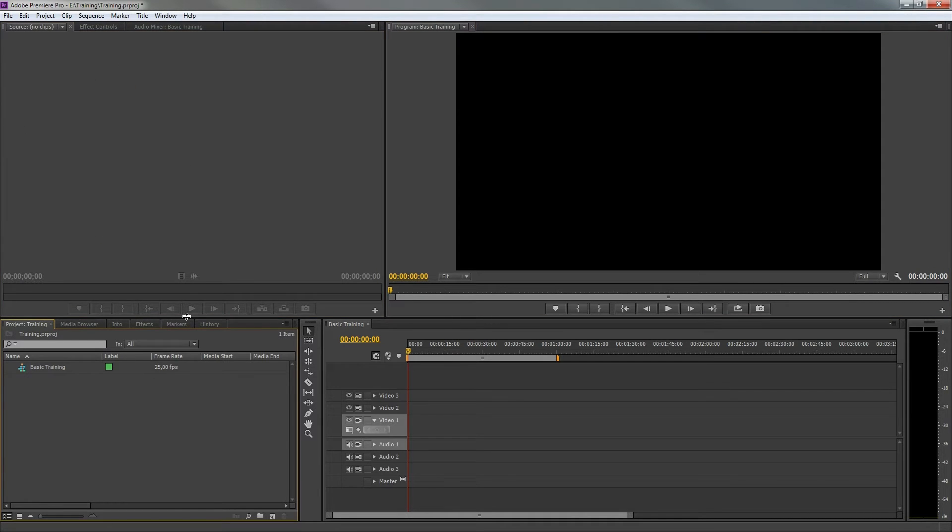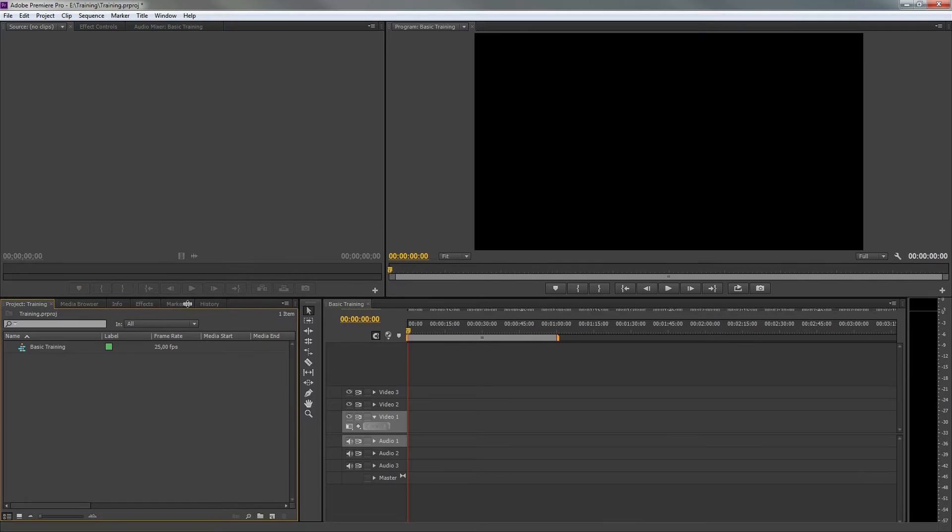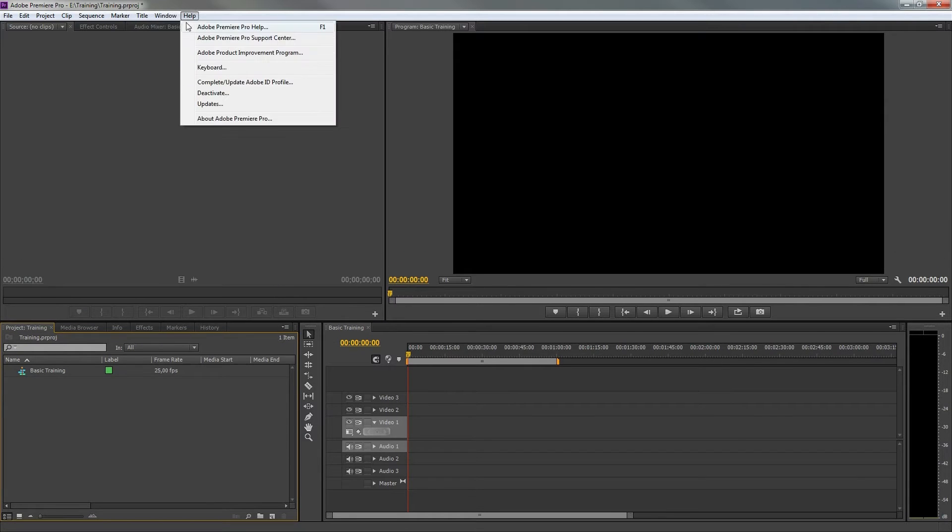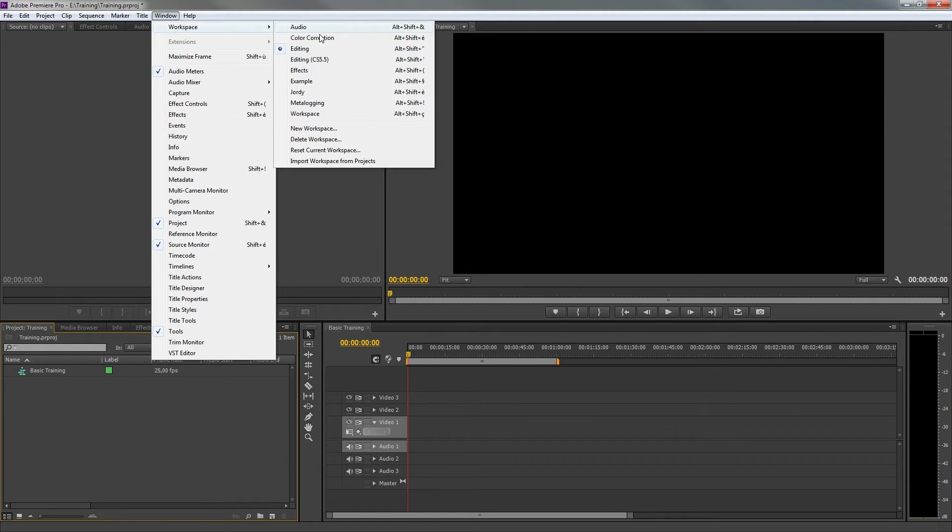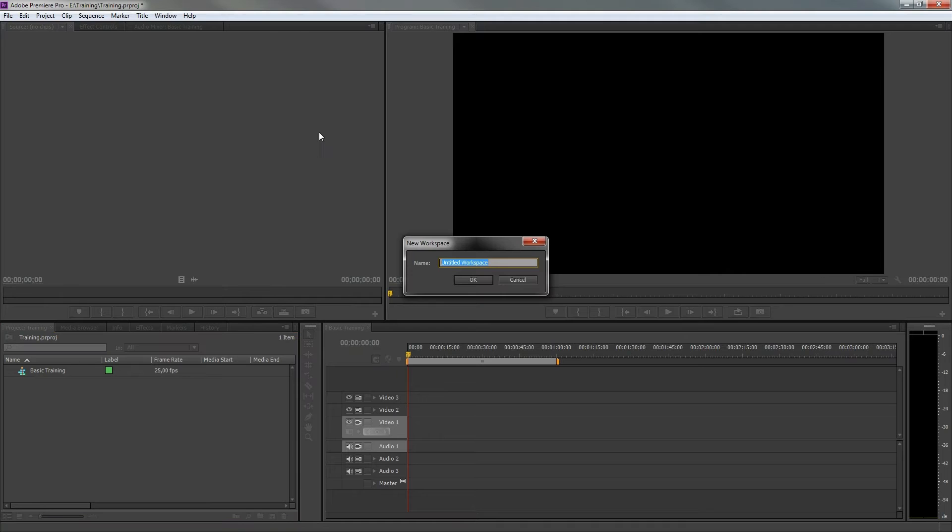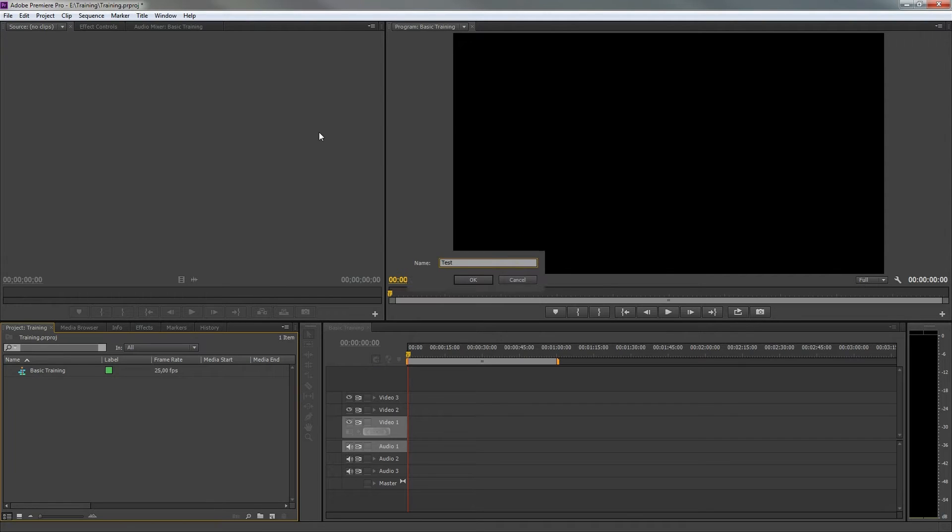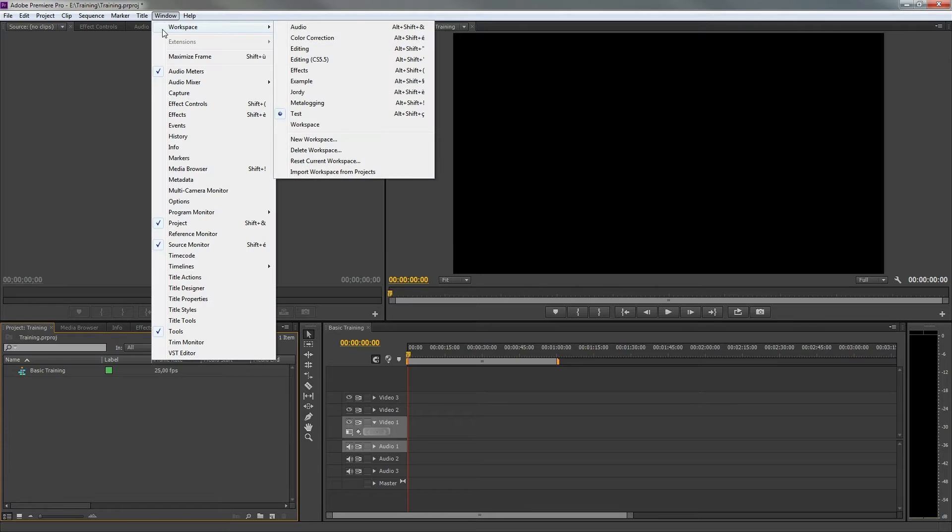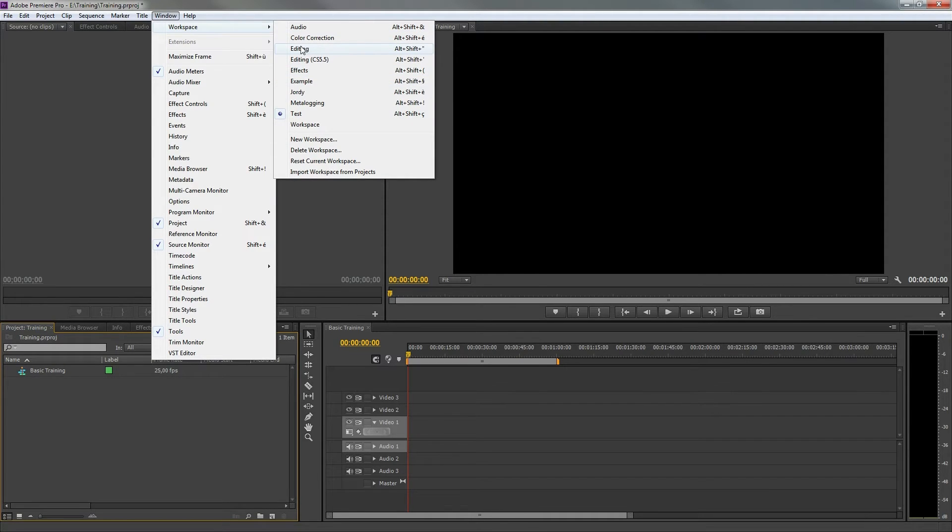You can set up a workspace that fits your needs and save it so that you can bring it up any time. Premiere Pro also has preset workspaces for different kinds of purposes. For now we'll choose editing.